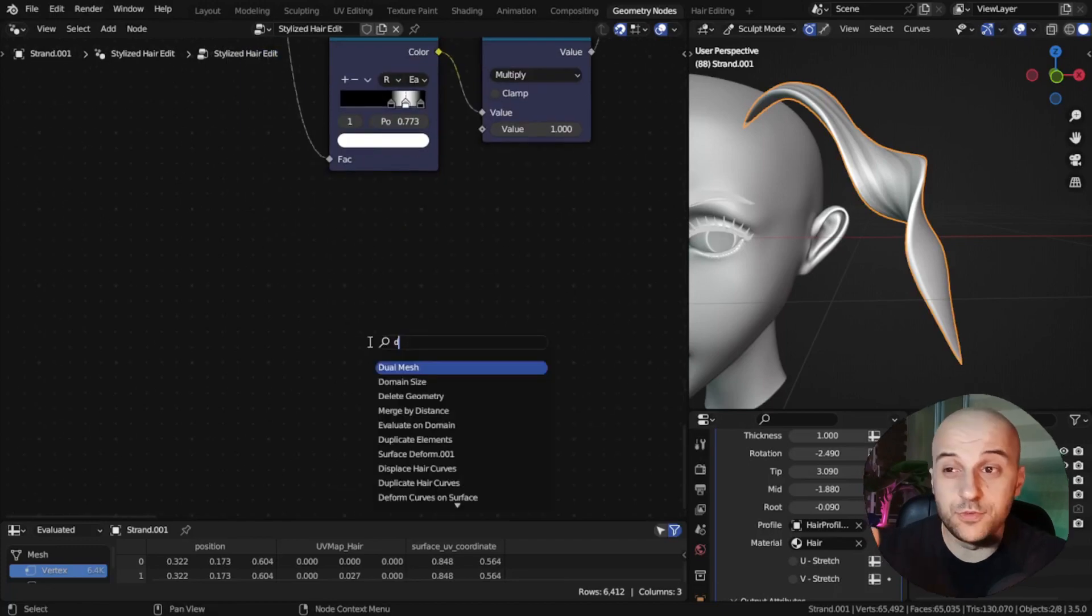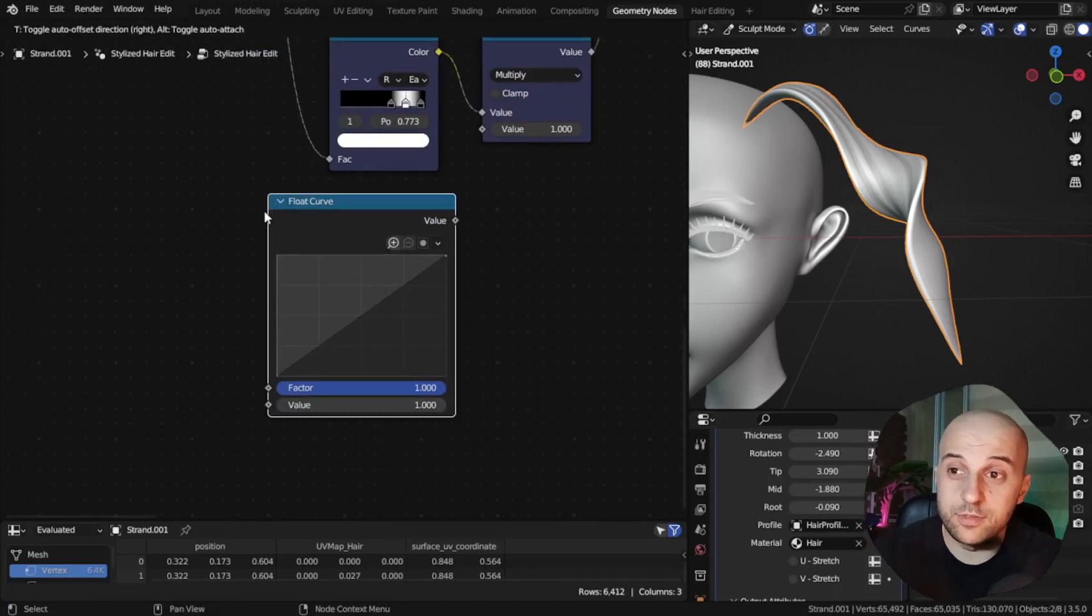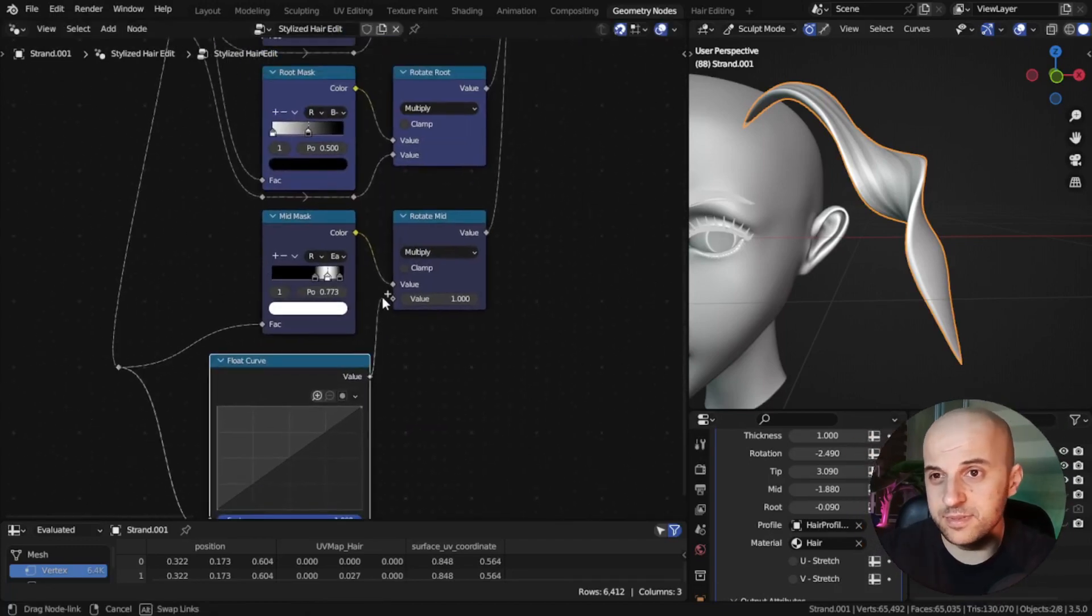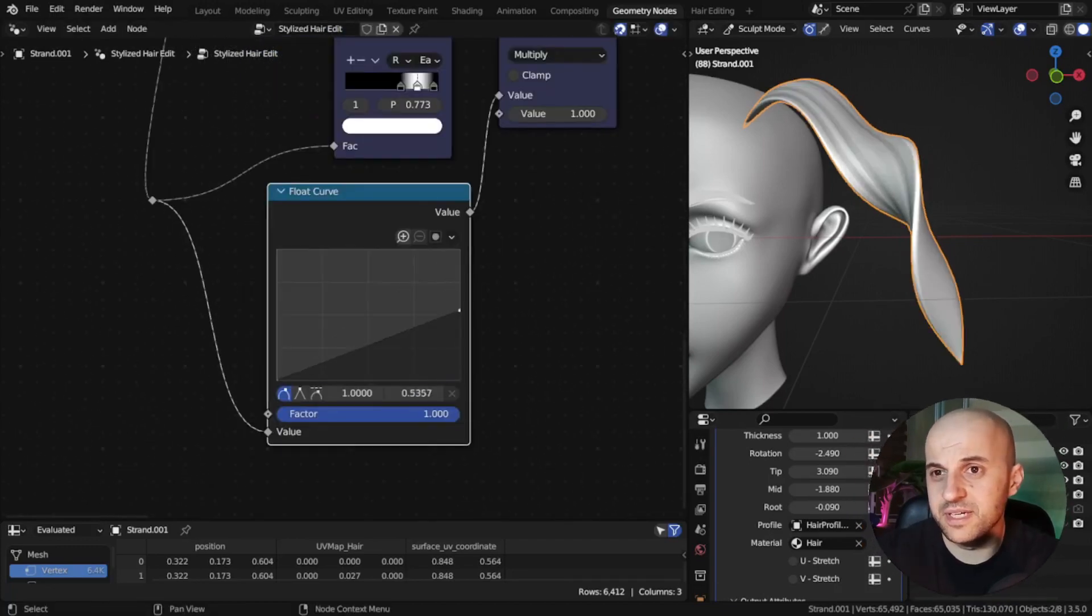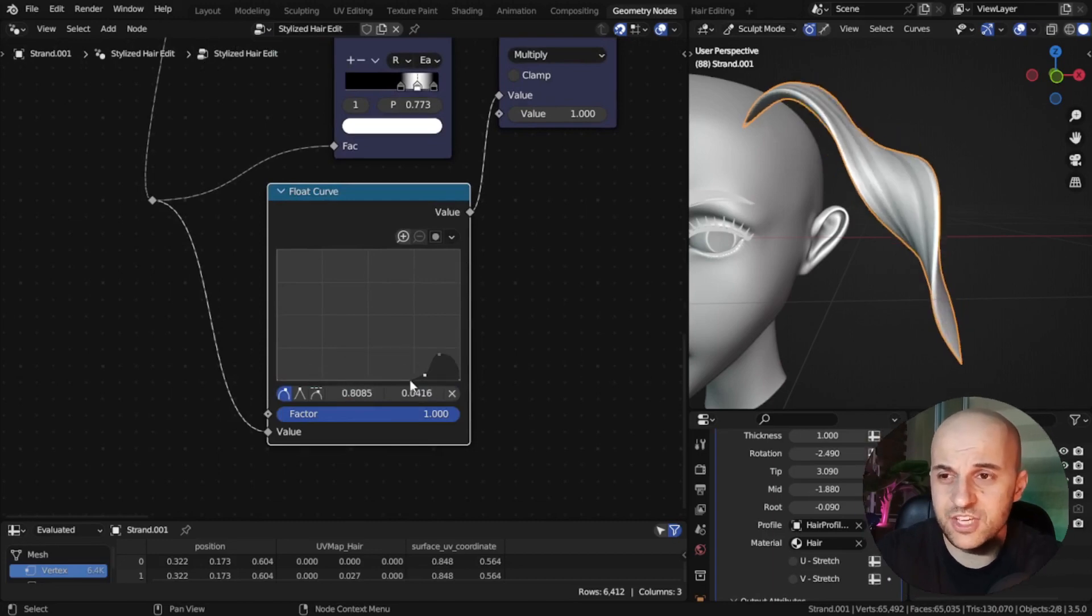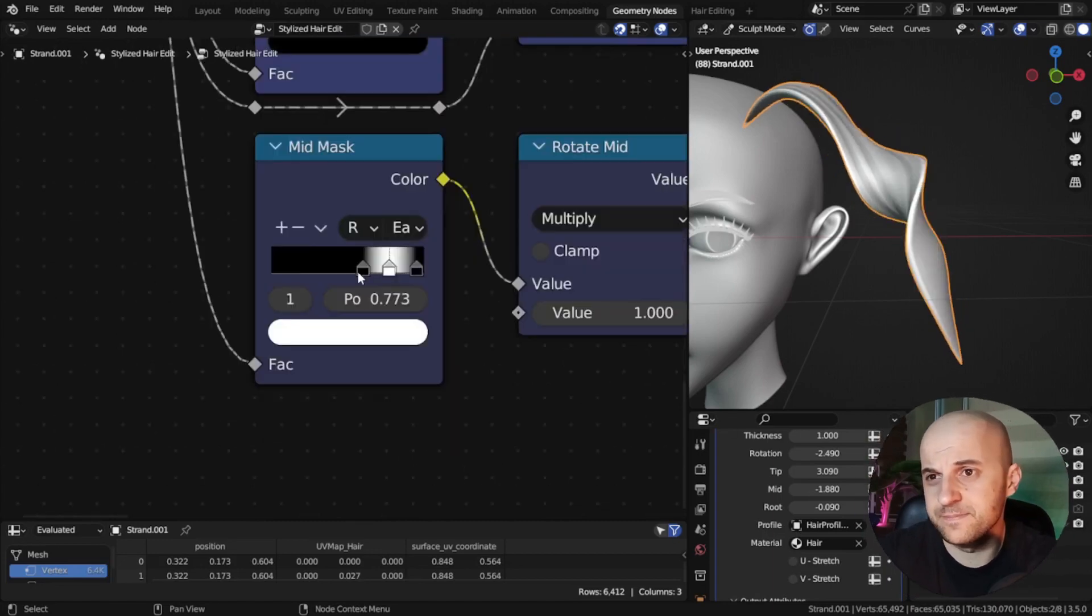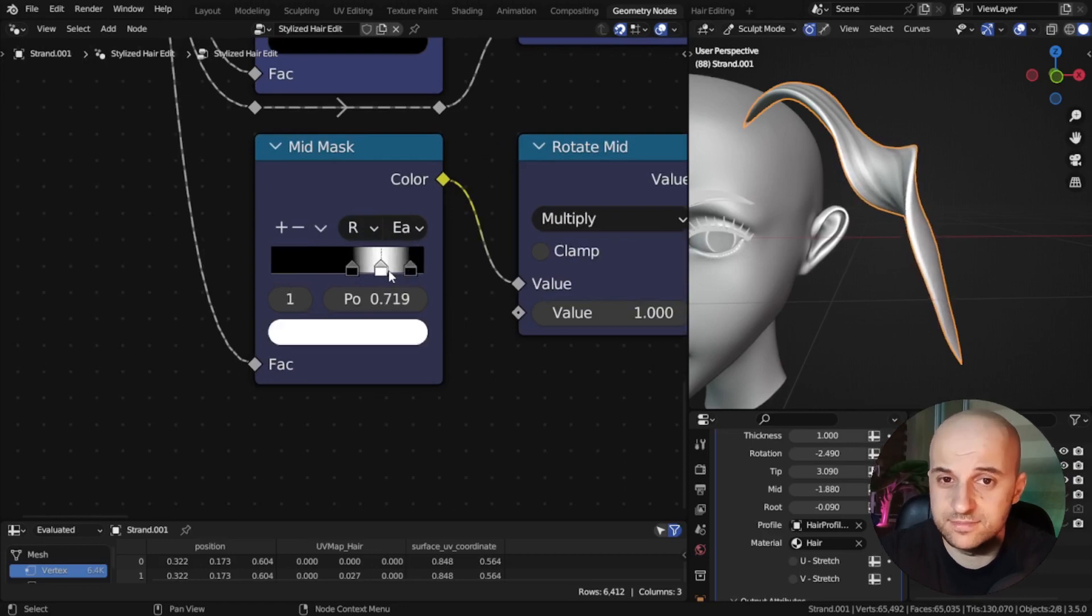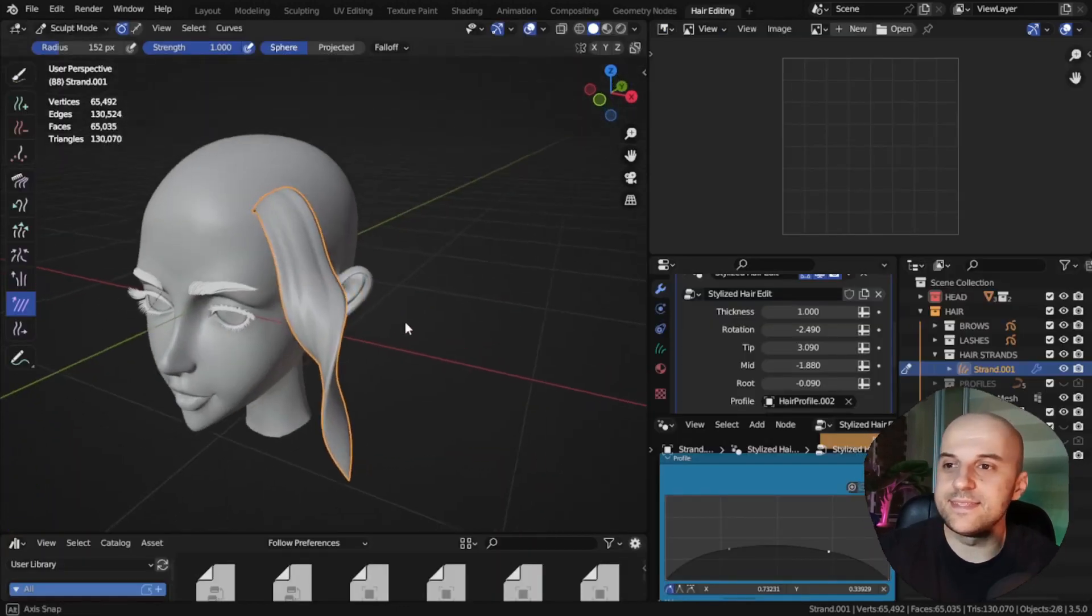You could, if you wish, use a float curve instead of the color ramp. But I find this a bit clunkier for this application. Much easier to just move some flags around.